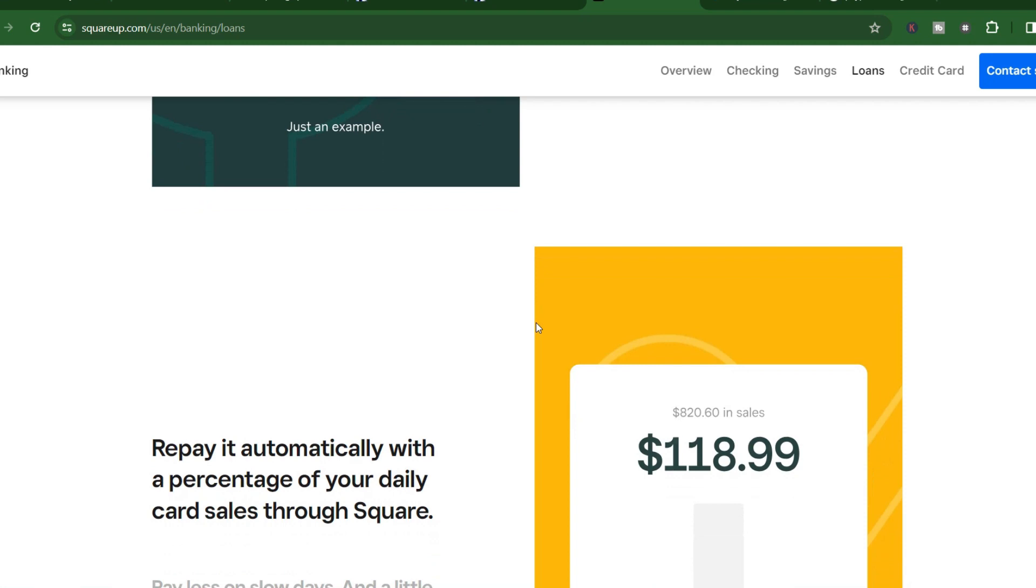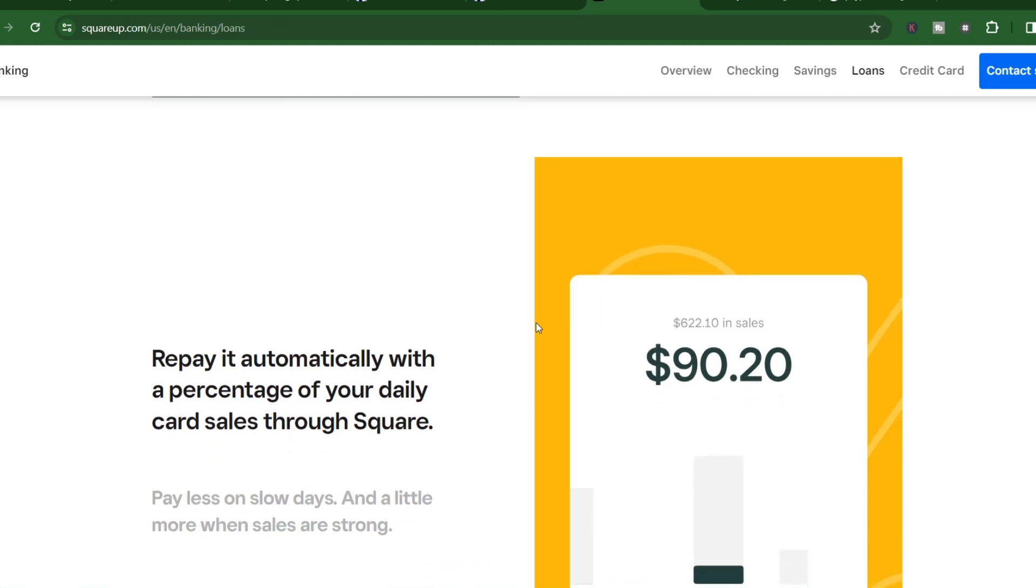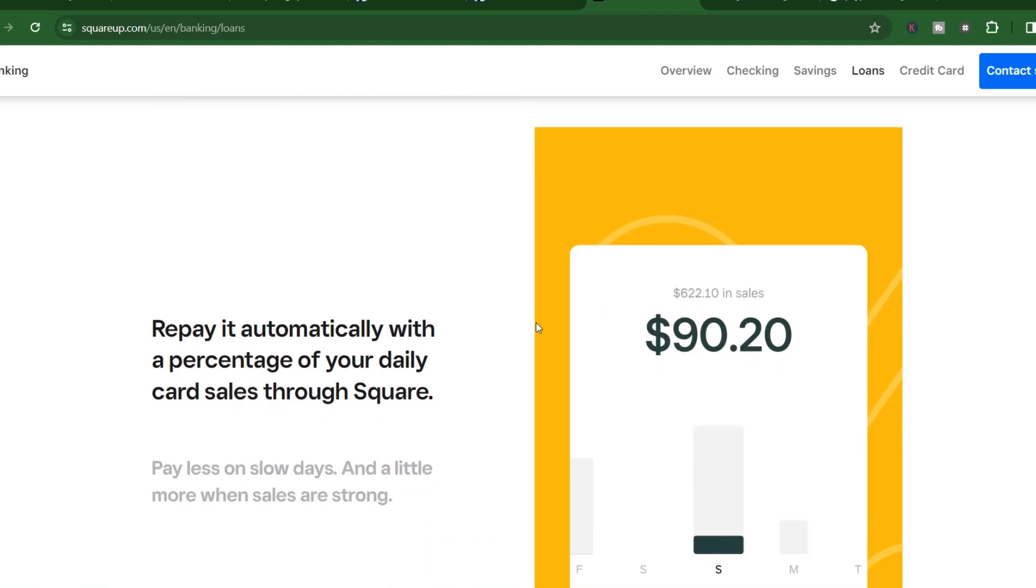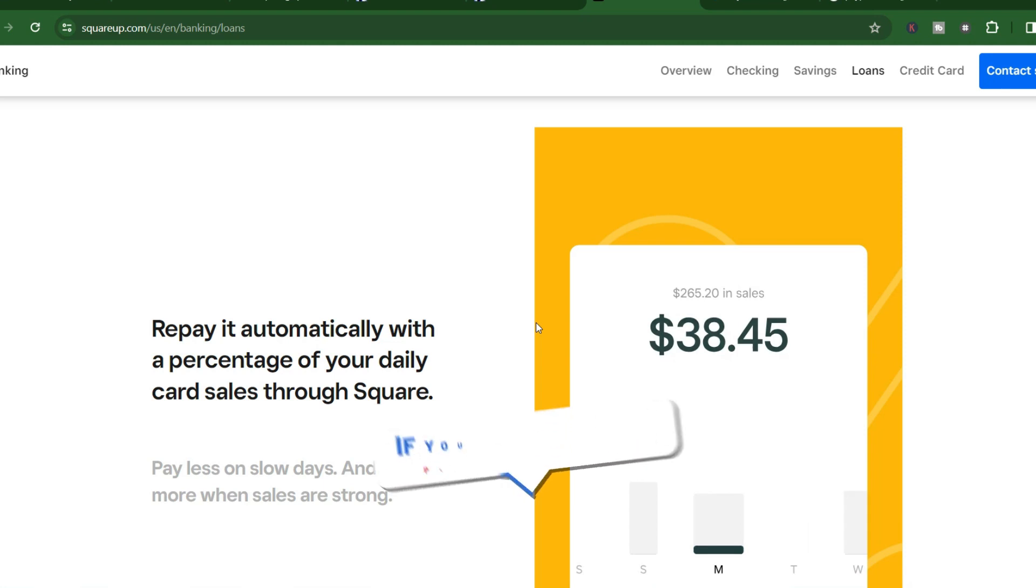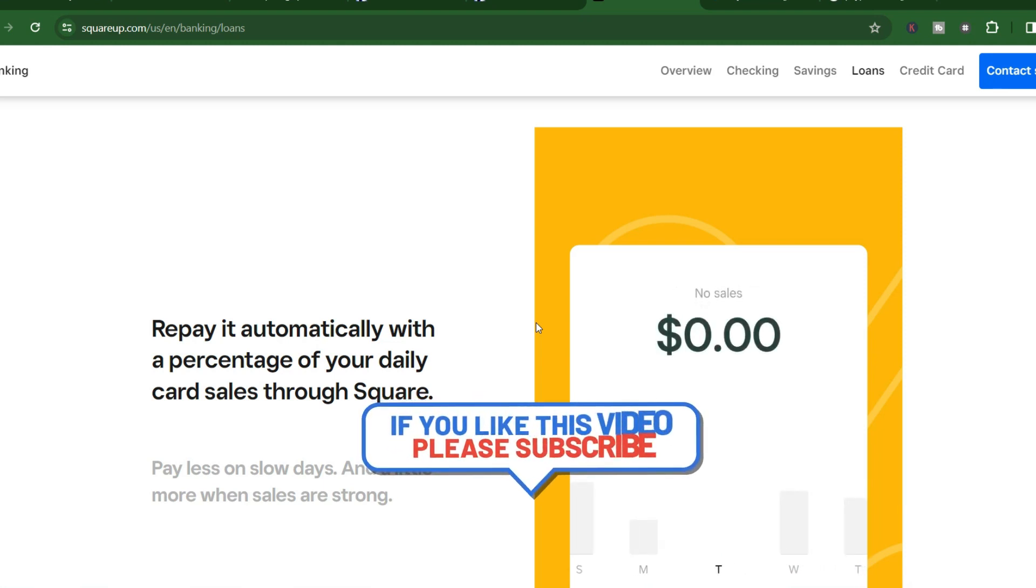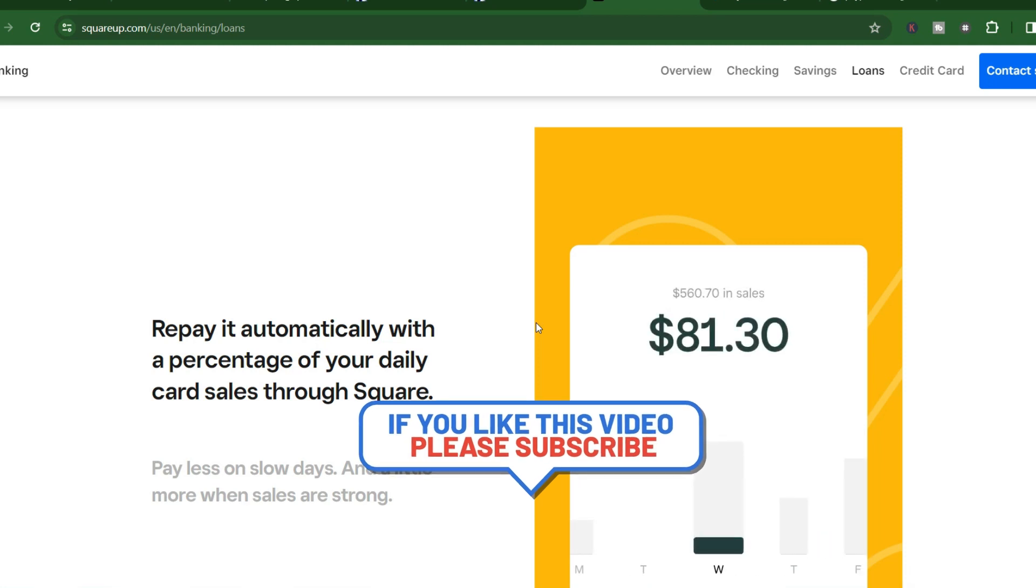If you opt for a transfer to your external bank account, things might take a bit longer. Square will send the funds within one to three business days, but then your bank needs to process it on their end. This can take another one to three business days depending on your bank's speed.